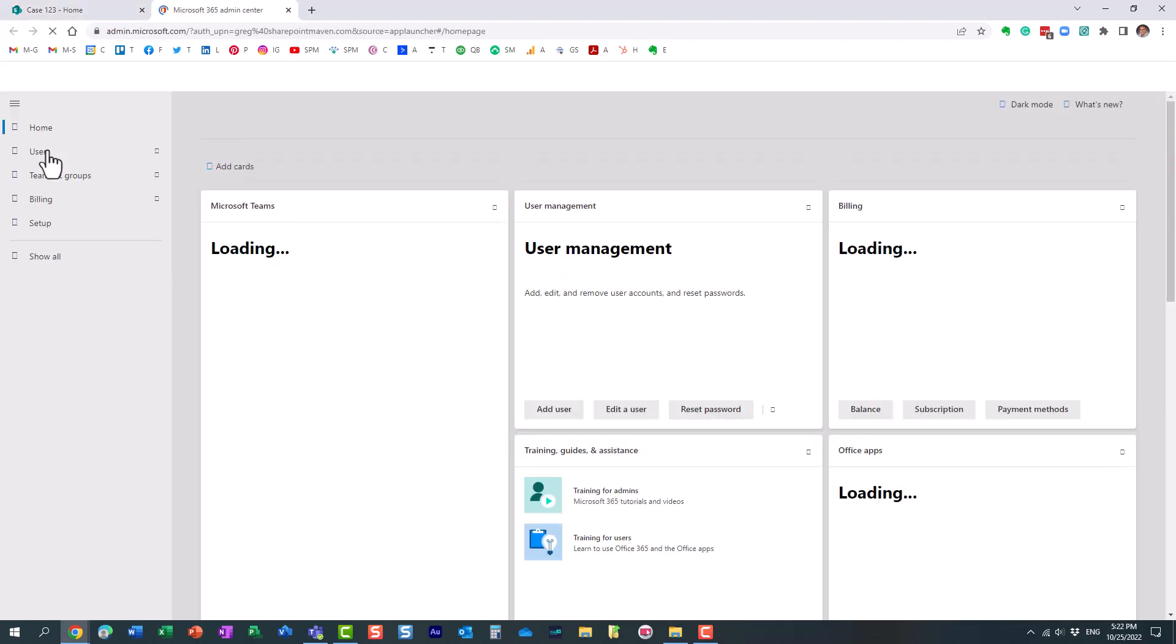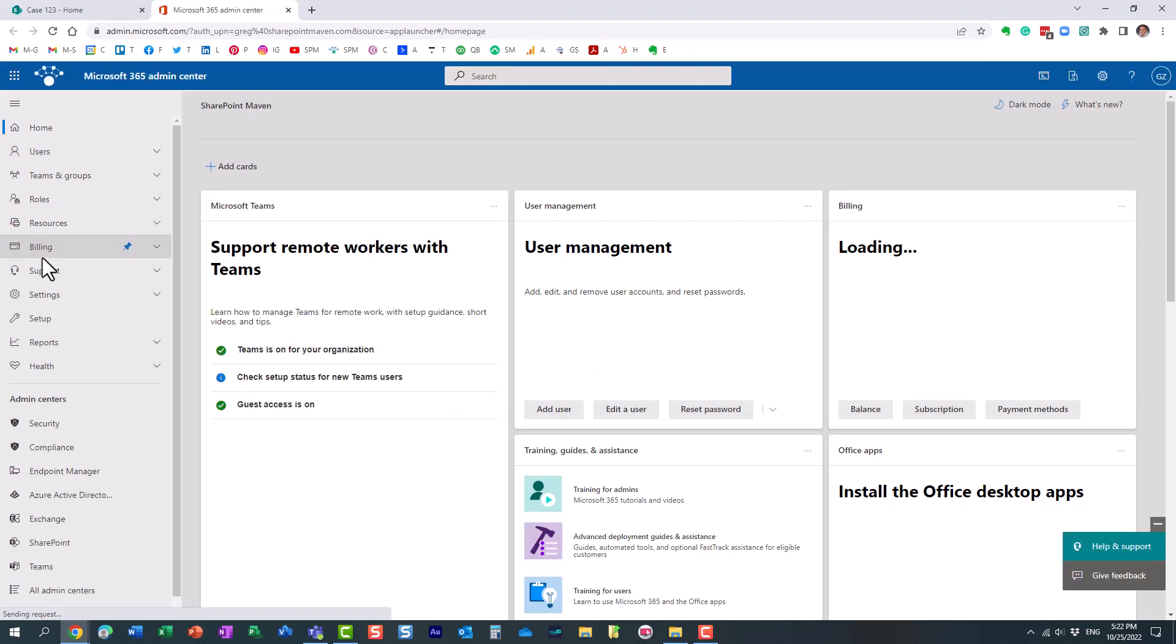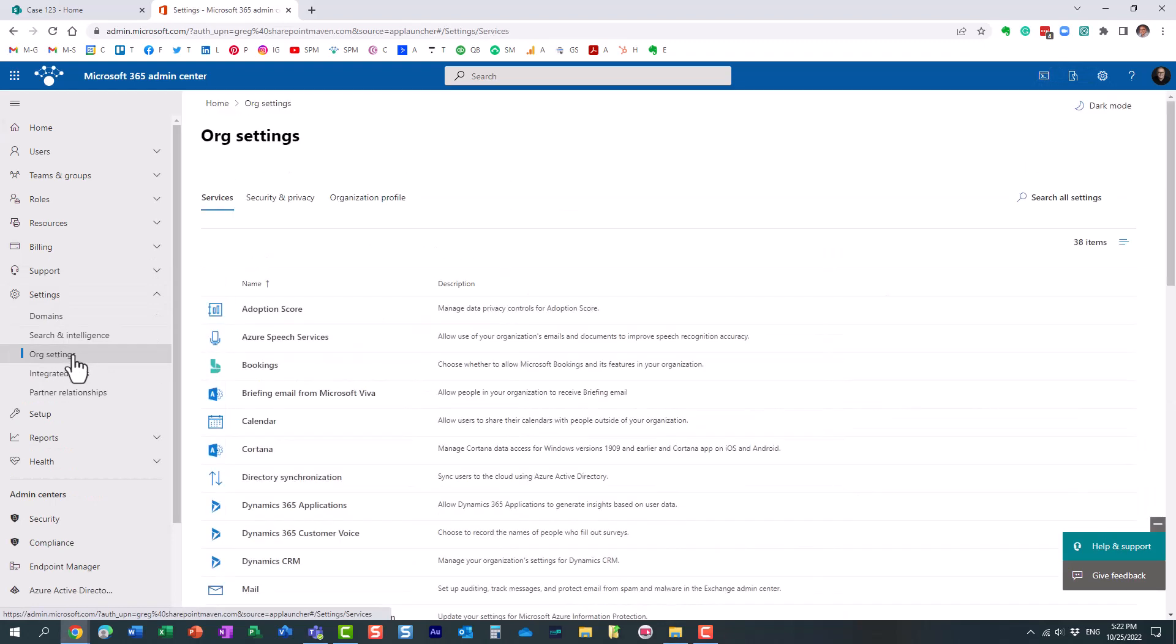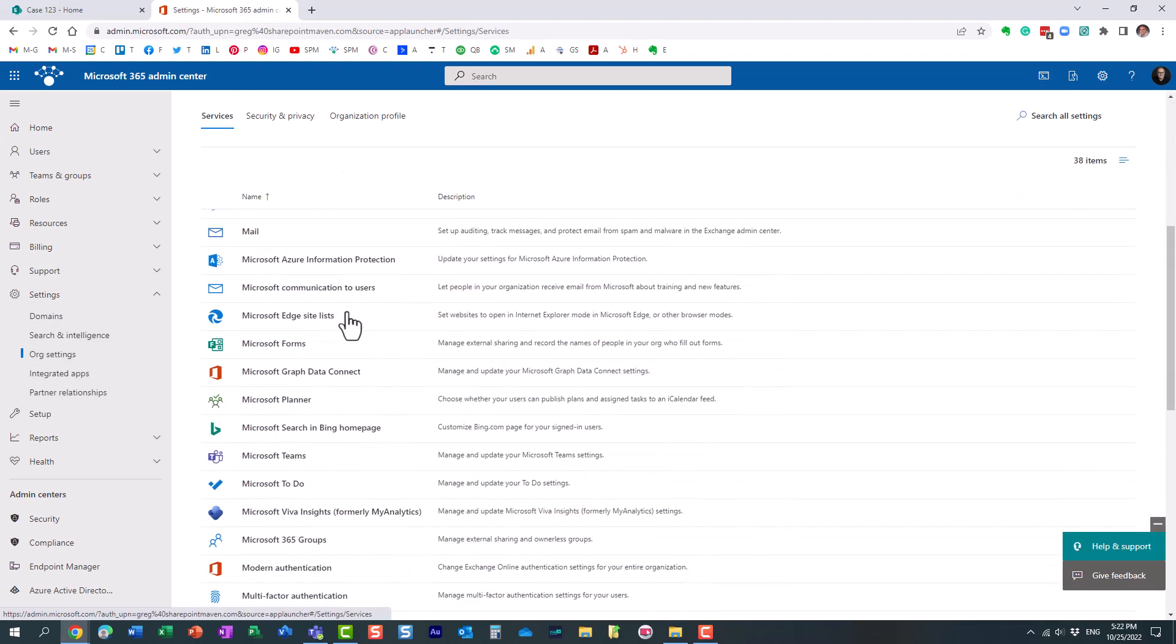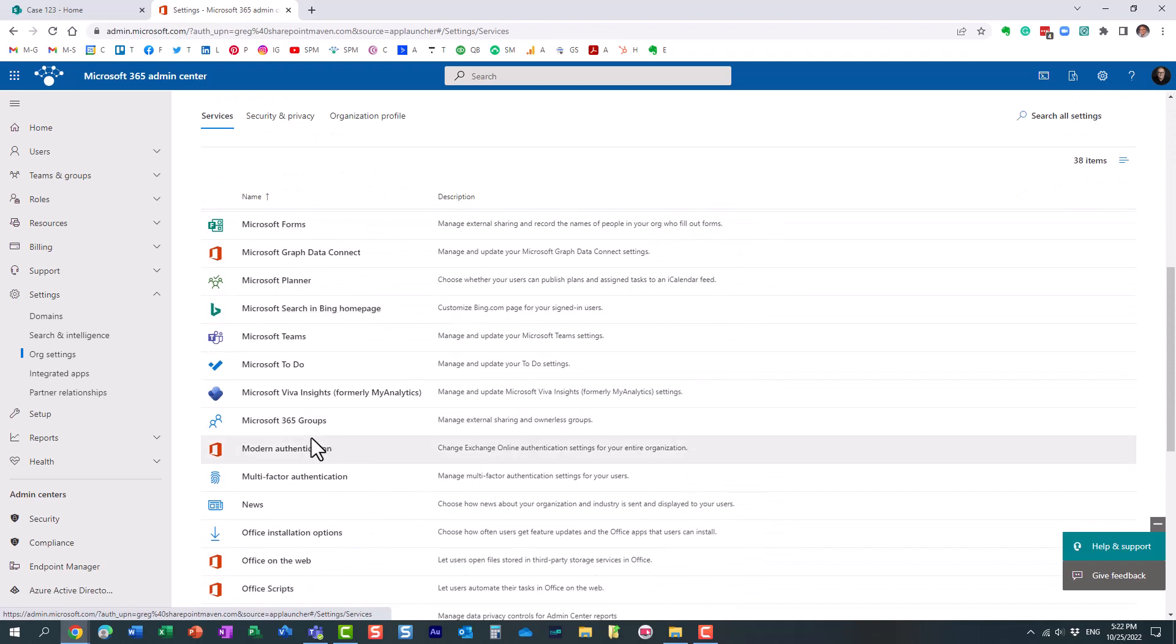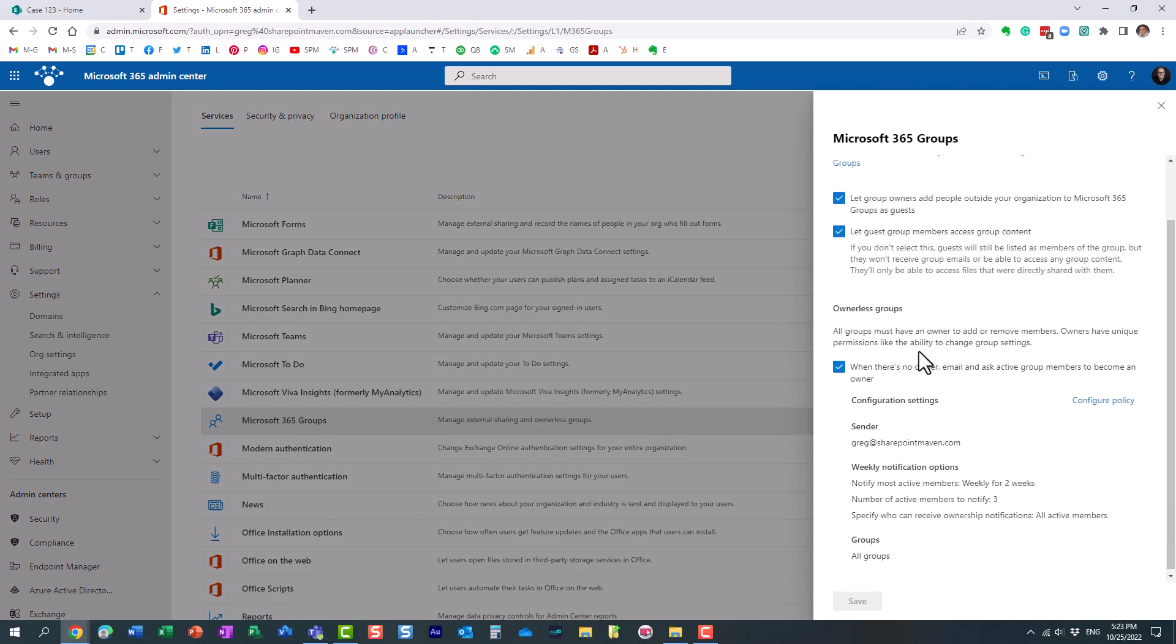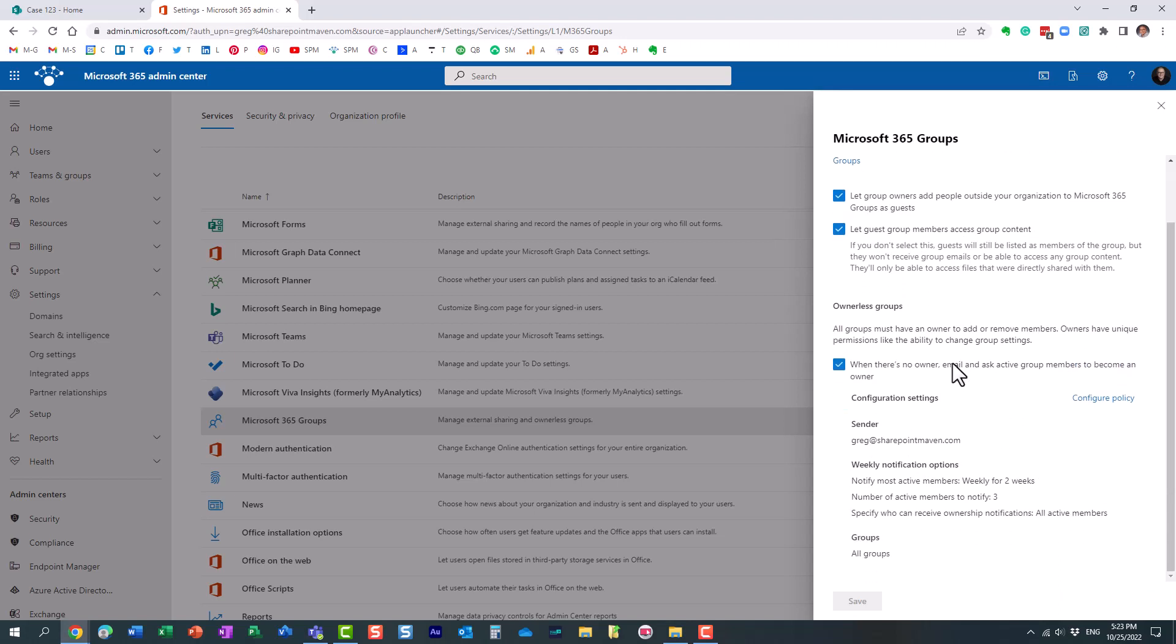And inside of the admin portal, you need to navigate to settings, org settings. And then scroll down to Microsoft 365 group settings. And this is where you can configure external sharing for your groups. But down below, you will have a section called ownerless groups.